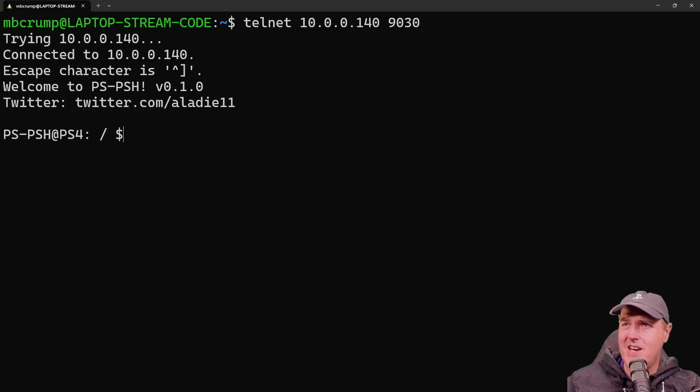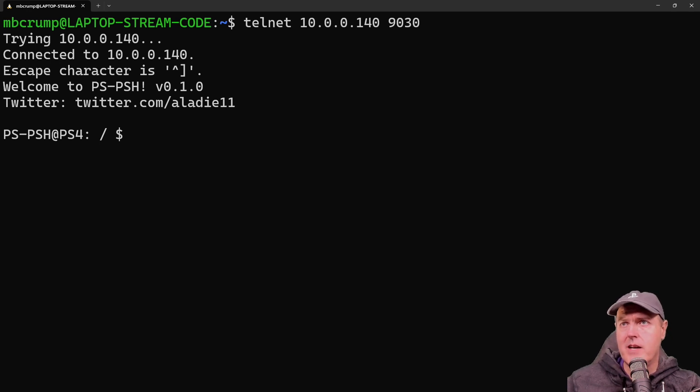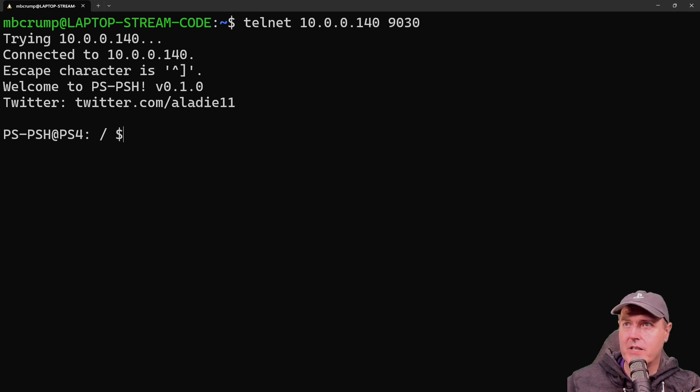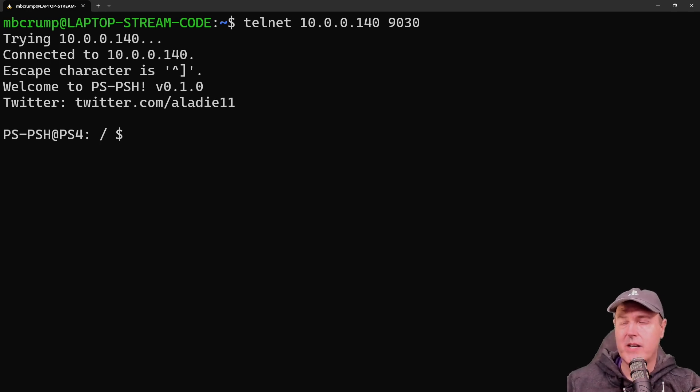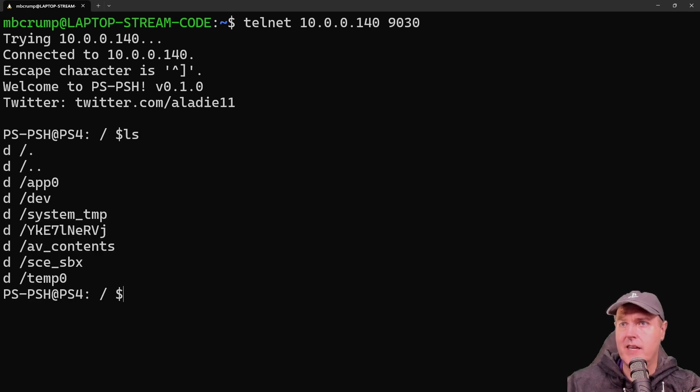And so now we are actually into our PlayStation 4 10.50. Now there's a bunch of different commands that we can go ahead and we can try here. So we're going to begin right here with just a directory listing. So let's just do an LS here.